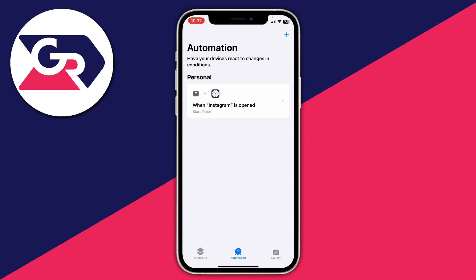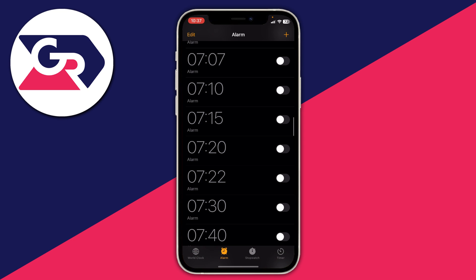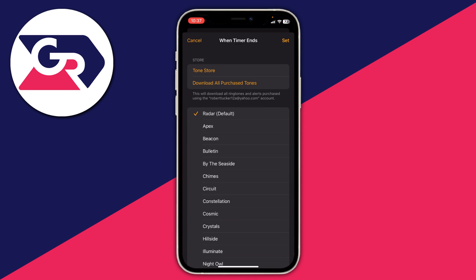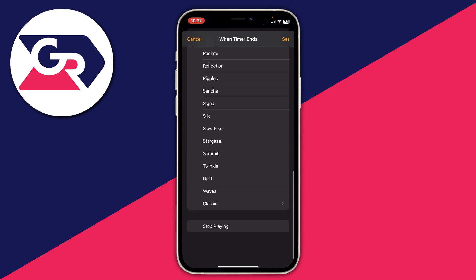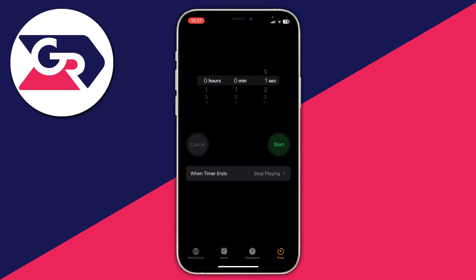Next, open up the Clock app and go to Timer. Set it to one second. Then tap When Timer Ends and select Stop Playing, and press Set.